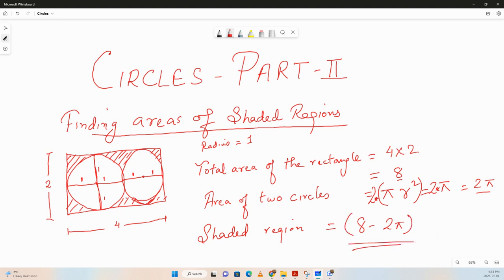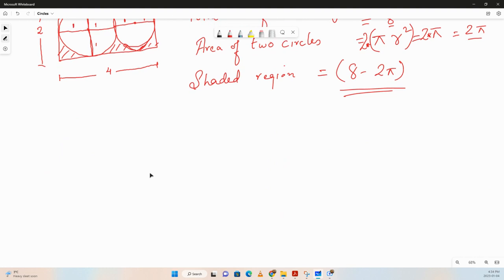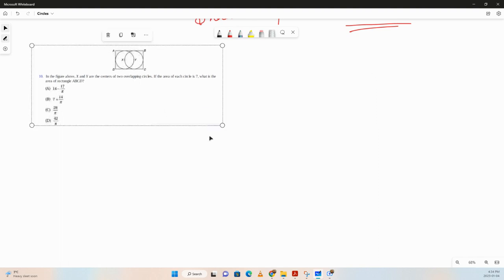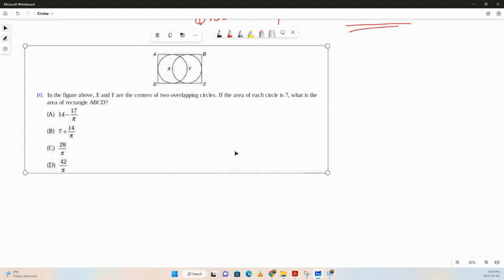Whenever we are given questions like this, we have to find the area of the unknown surface. The rectangle was given, but using the circles we found out the dimensions of the rectangle. Then we subtracted the area of the circles to find the area of the shaded region. That's the approach we're going to take. Let's take another question — you can pause the video here and give it a try, and then we'll be back with the solution.